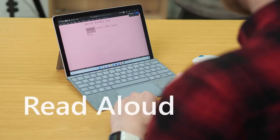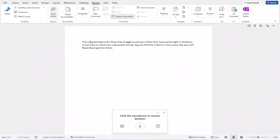Number two: Read Aloud. With Read Aloud in Word, whatever you have written or dictated to your device, Read Aloud will read it back to you allowing you to hear what is written. This is a great feature for those that struggle to process written text, have partial sight or blindness, or just want to check how a document sounds. You can find this in Word in the review tab — just click Read Aloud and then listen. This can also be found in other premium apps as well as OneNote and Microsoft Edge in Windows 11.